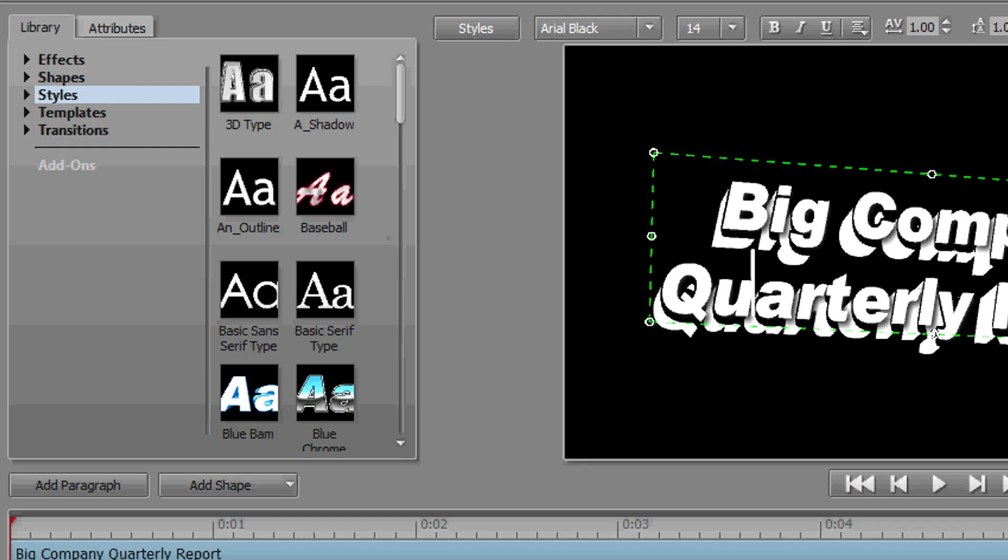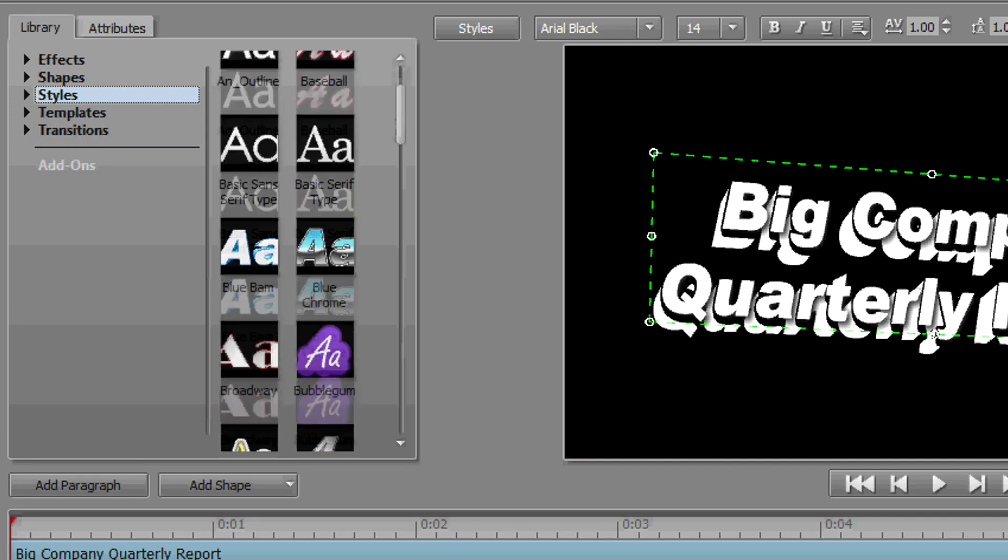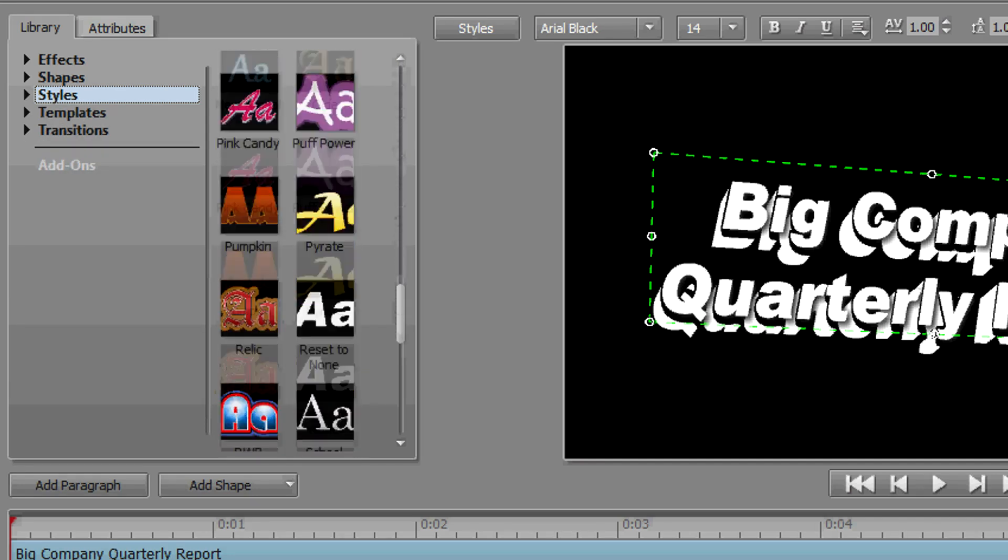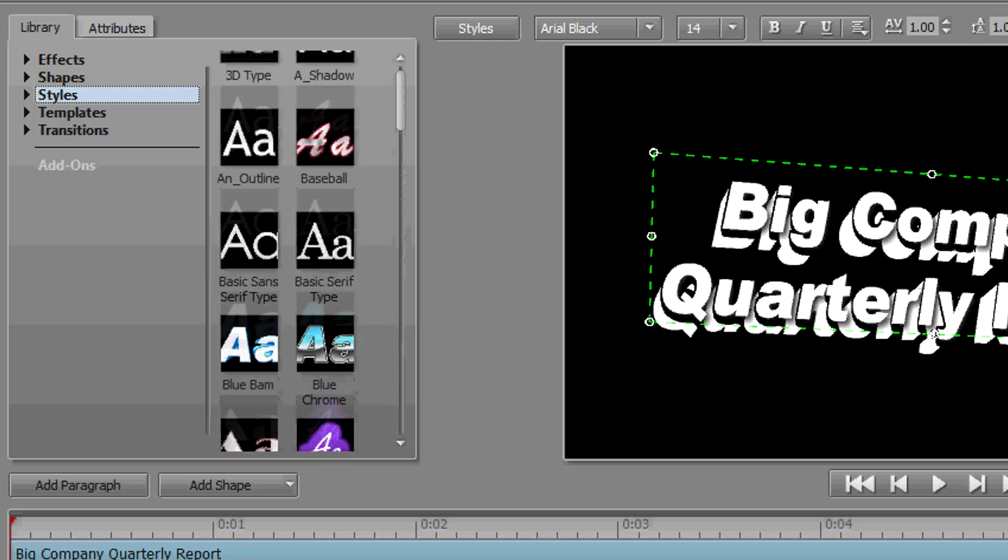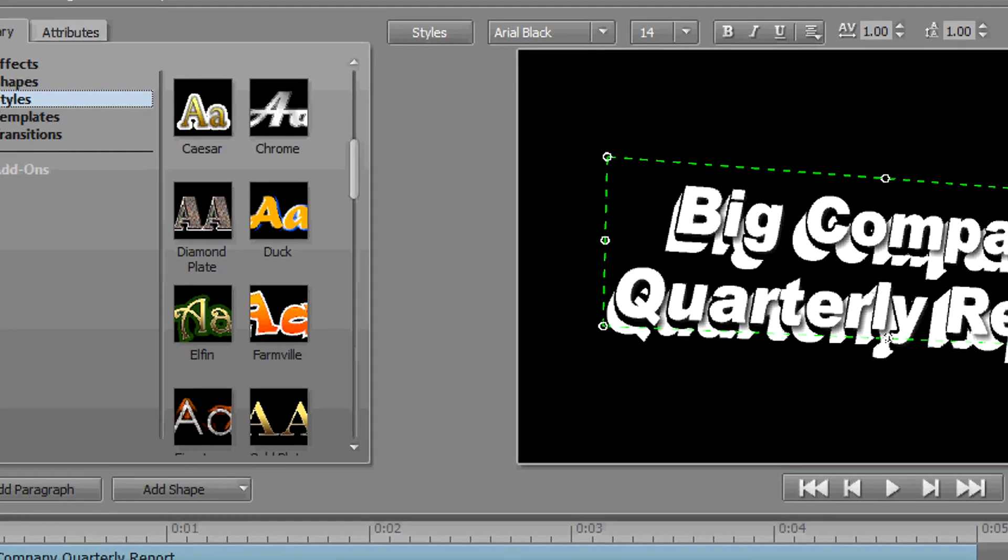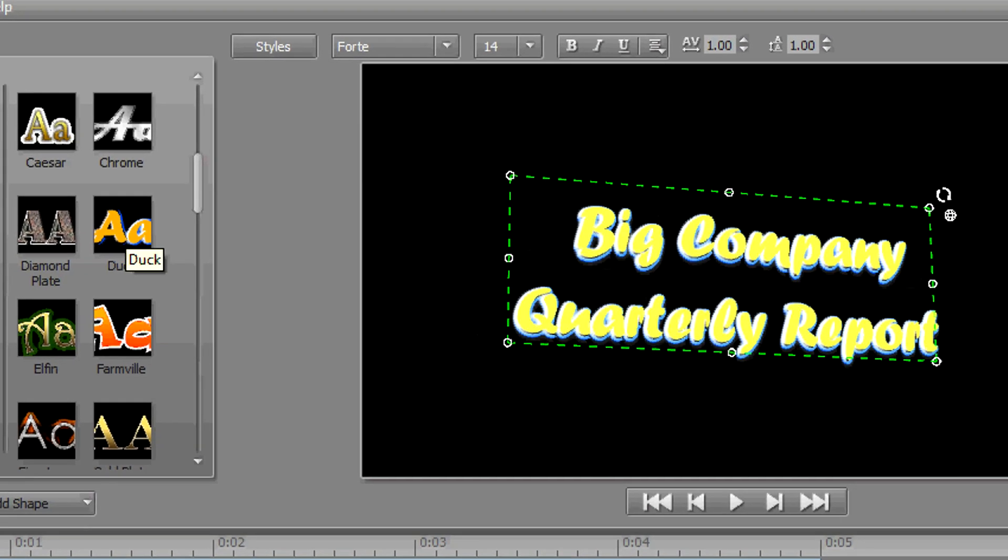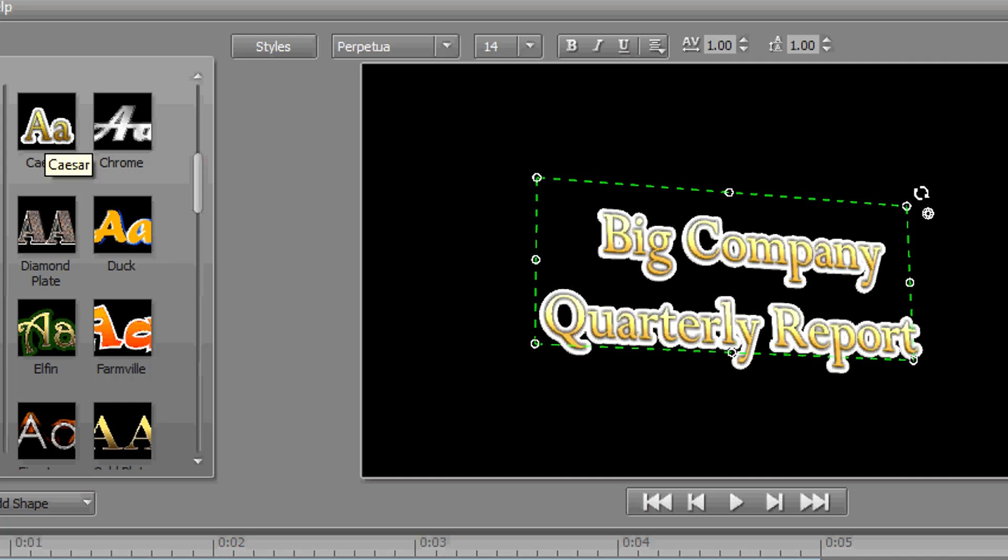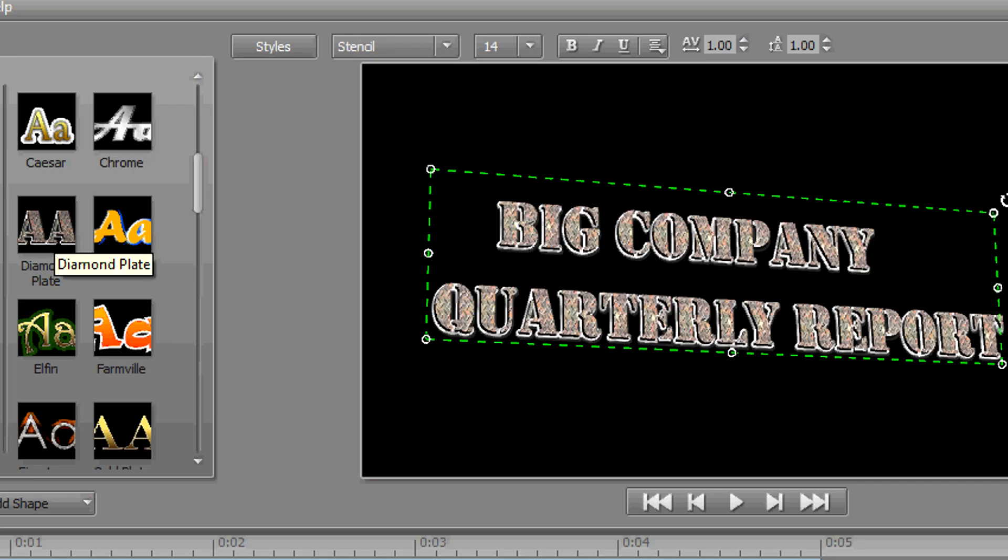So we click on Library, and I'm going to jump right into Styles. And these are styles that are included with the product. As you can see, there's quite a lot of them. And regardless of how you have your title set up, you can hover over any of these styles and it will apply in many cases color, typeface, 2D effects, 3D effects, extrusions—all built into a style.